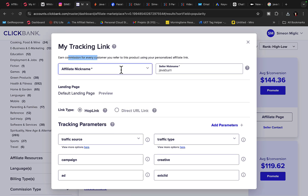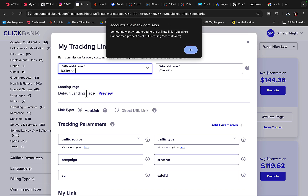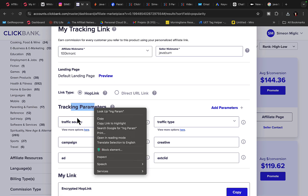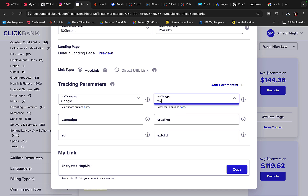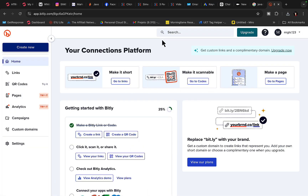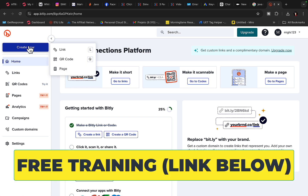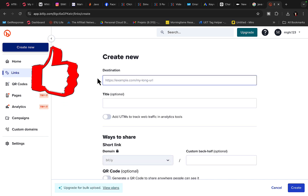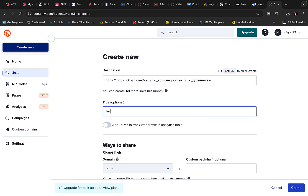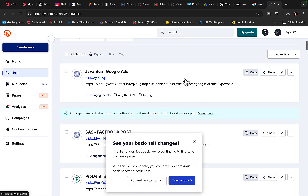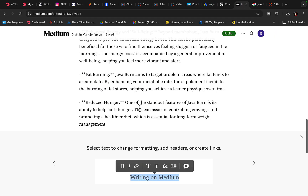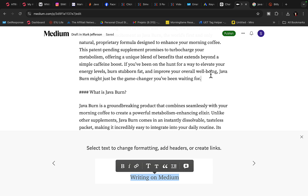Type in your username so you'll get paid. Go down to tracking parameters, set the traffic source to 'Google,' and add 'review keyword' as a tracking label. Click copy to copy your affiliate link. Then go to bit.ly and create a short tracking link — click Create New Link, paste your affiliate link, set the title to 'Java Burn Product — Google Search' so you can track clicks and know from which post they came, then click Create.